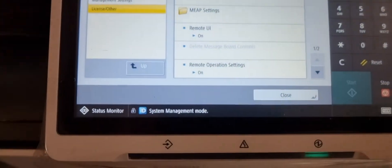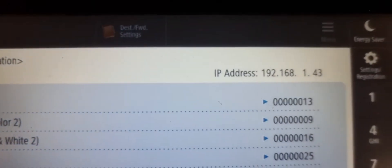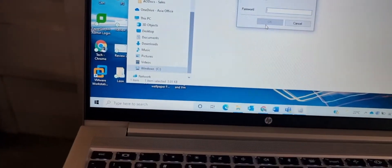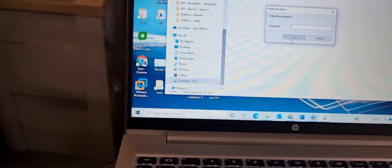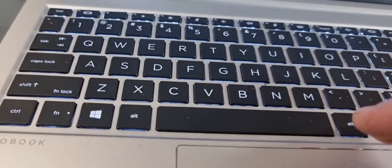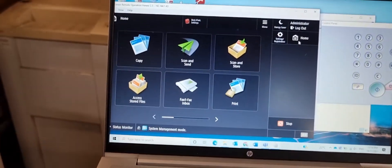If you want to get the IP address from the machine, an easy way is to press 1-2-3 and it will give you the IP address. After that, type it in and here you go — that's your panel on your computer.